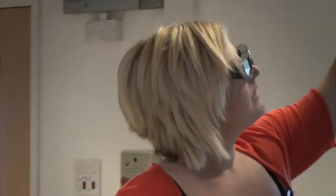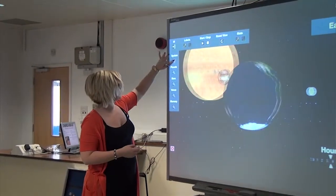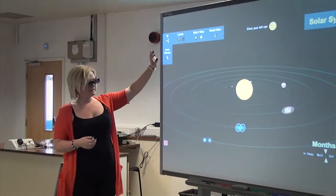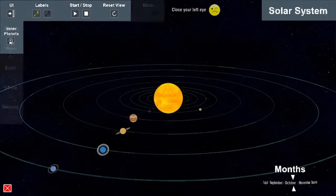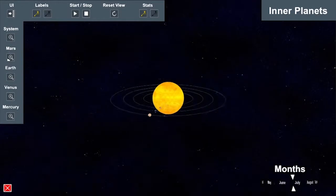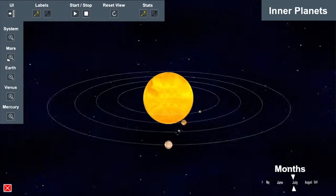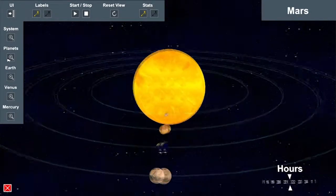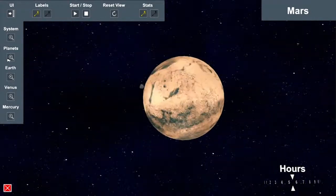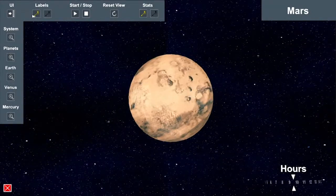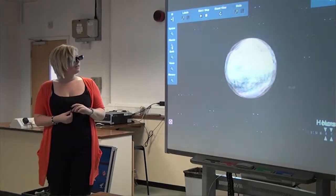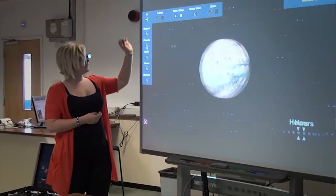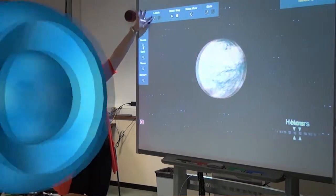I can go back and show you some different planets. Should we zoom in on some other planets? You want to see Mars? Okay, let's see Mars. There we go — so this is Mars. What do we notice about what's circling around Mars?